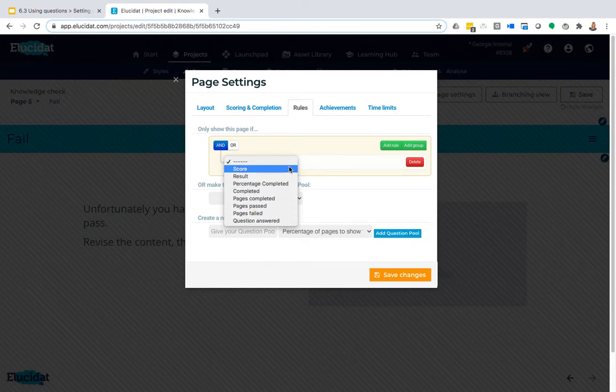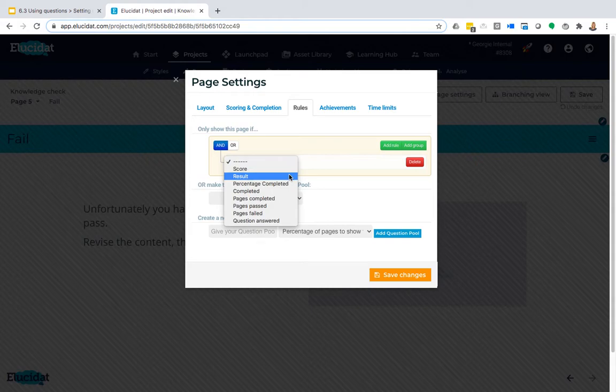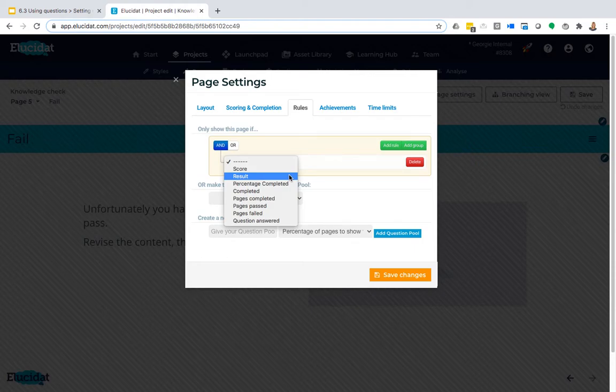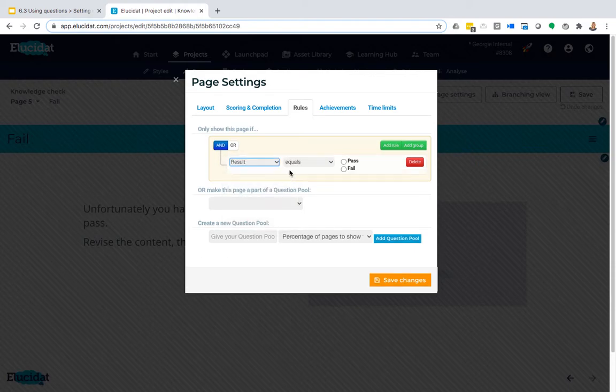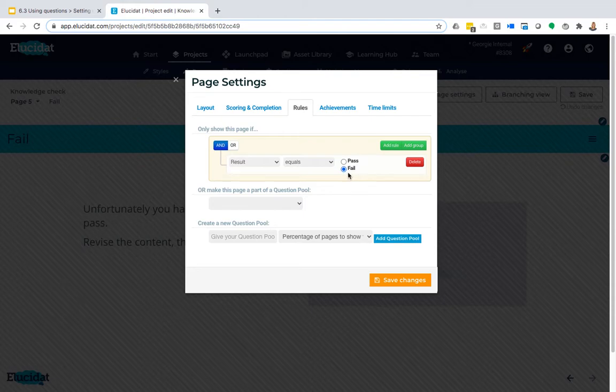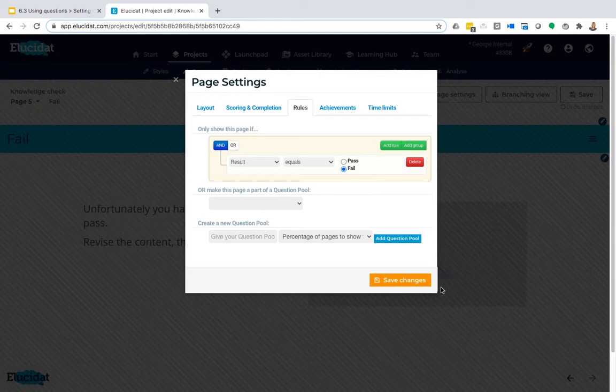So for us, our variable is going to be result because we want this fail page that we're on at the moment to only display if a certain result is achieved. So only show this page if the result equals, and I'm going to choose fail here because I'm on the fail page. So that means this page will only appear if somebody's result is a fail.